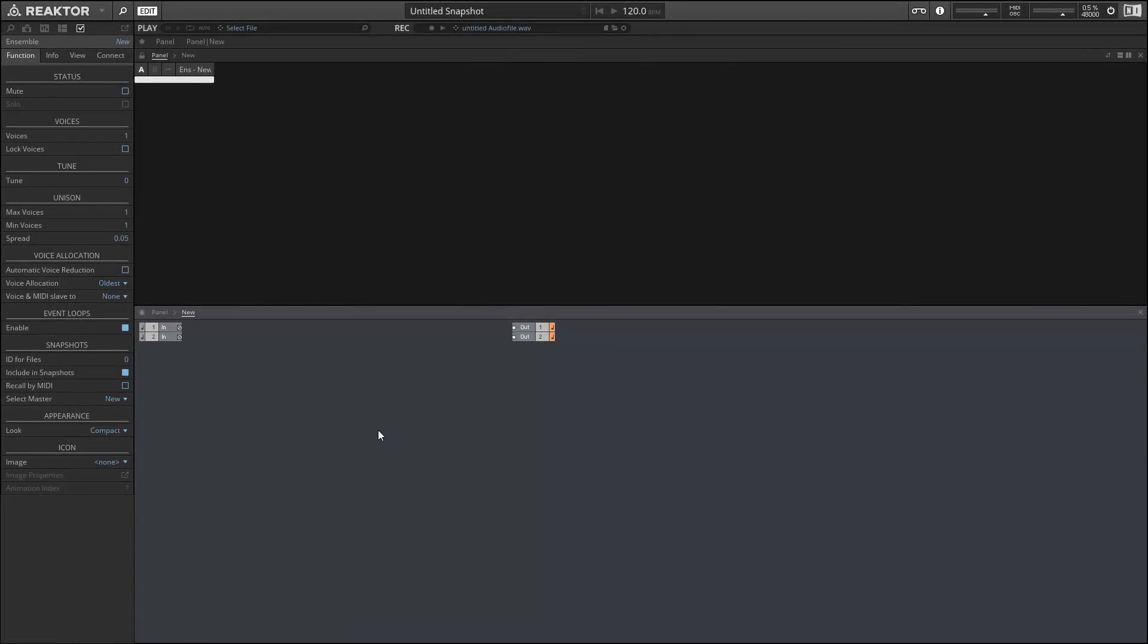Hello again and welcome back to our series on creating chord generators in Reactor. I'm Salamander Anagram and in this video I'll begin the creation of a more complex project that will allow you to map any incoming notes into any type of chord.